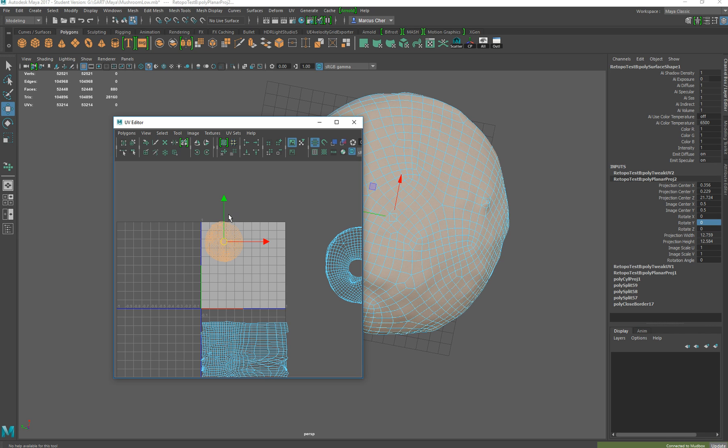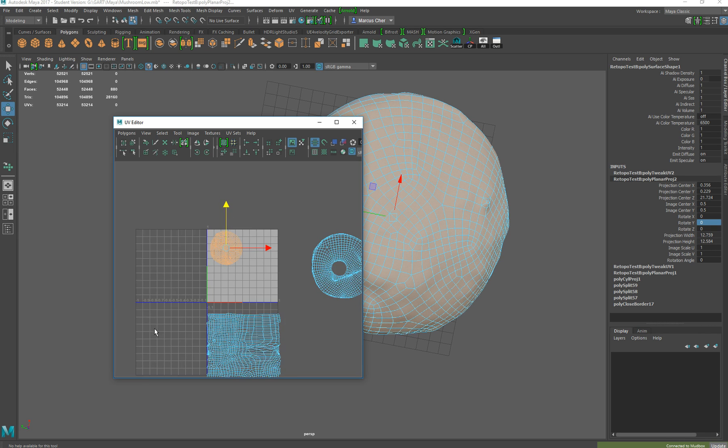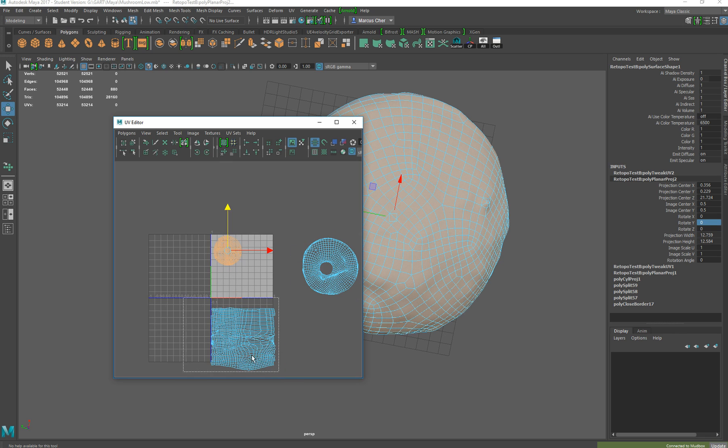This is just the continuation of the previous Maya UV Mapping and Retopology tutorial. If you haven't seen that yet, watch that first — this is just the continuation. This is another five minutes of that and we'll just finish it off and test it.